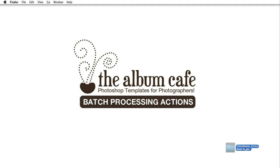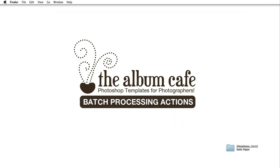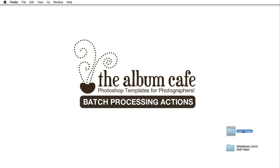So on our desktop we have our folder of 12 by 12 book pages. We've already added our pictures to it. It's ready to go. We just need to make it a 10 by 10. So we are going to create a new folder and we'll just call it 10 by 10 pages. This is where our newly resized pages are going to be housed when the action finishes running.